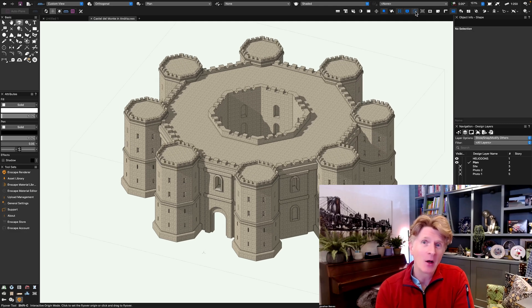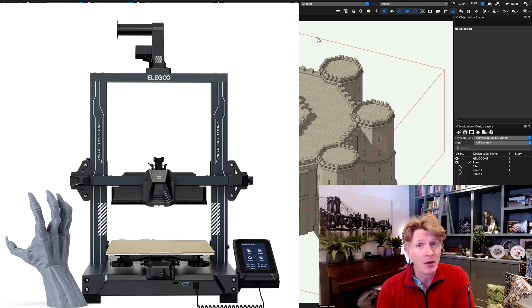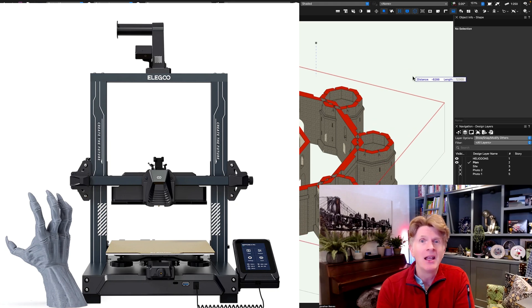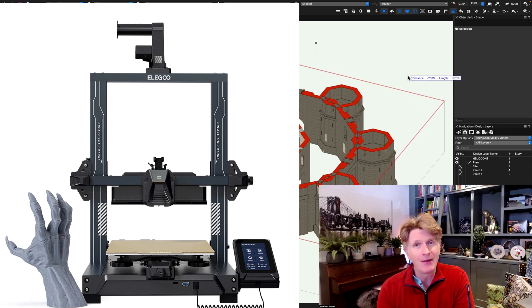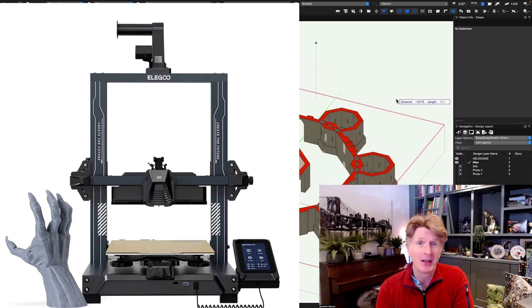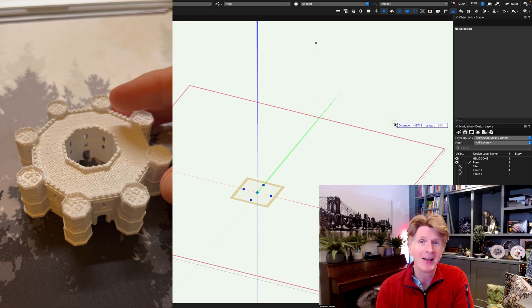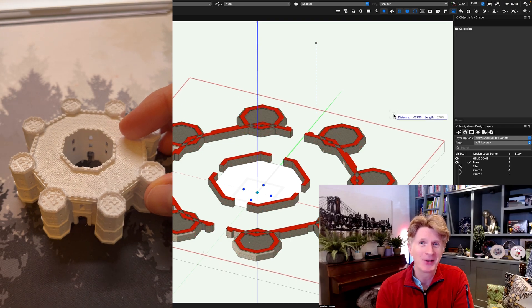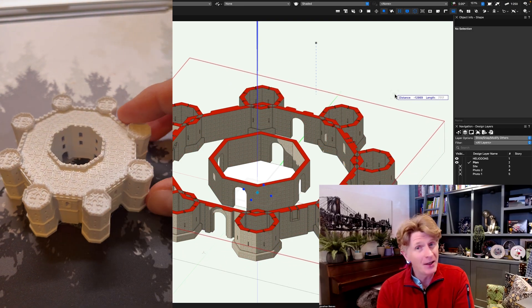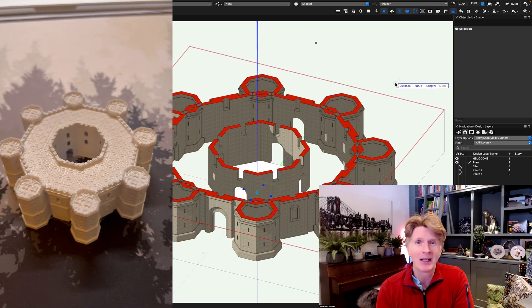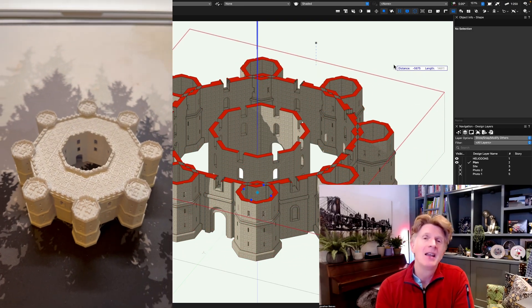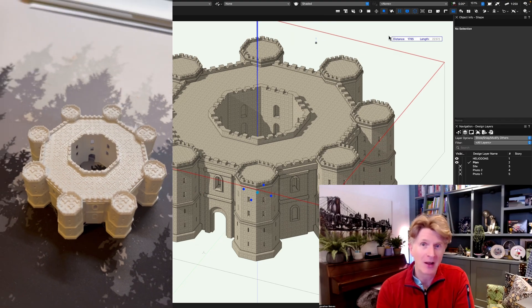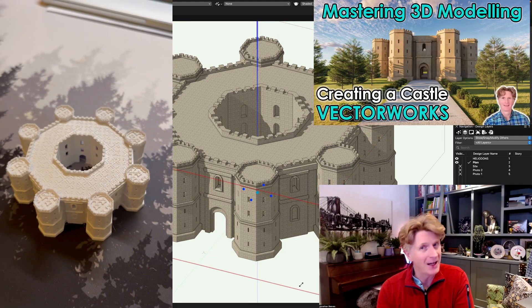Basically I got a new Elegoo 3D printer a little while ago and this is the first time I've got around to actually showing a video on how we printed an amazing 3D castle using this technology, using Vectorworks as the modeling software. I modeled this up for another tutorial.